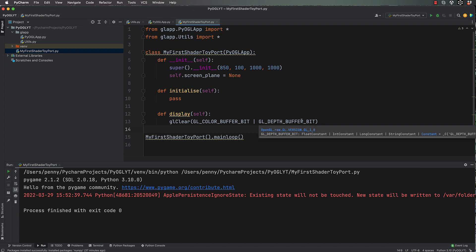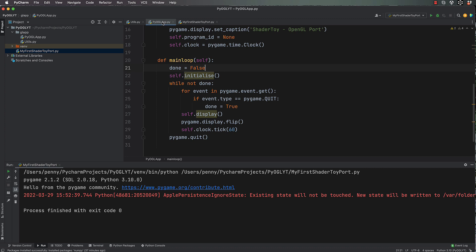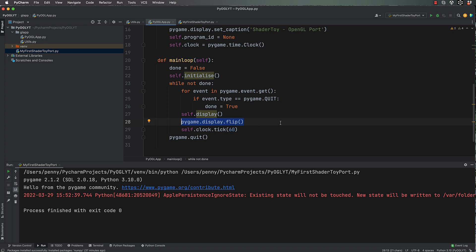So what's this doing? It's clearing the color bit buffer and the depth buffer, and then it's just drawing another frame or swapping the frames out. Now remember I talked about the double buffer thing earlier. If we go over to our py_opengl_app and have a look inside of the main loop, this is the bit that's doing the flip from the back buffer to the front buffer.